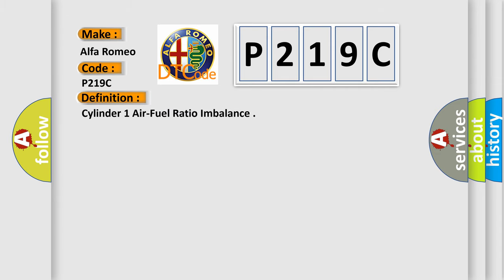The basic definition is: Cylinder 1 air fuel ratio imbalance.